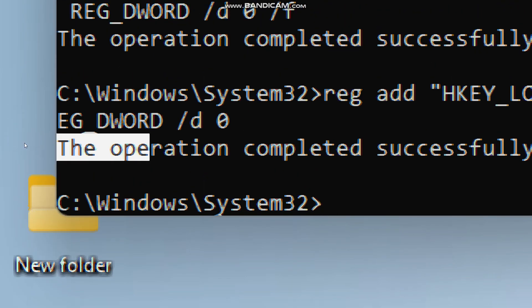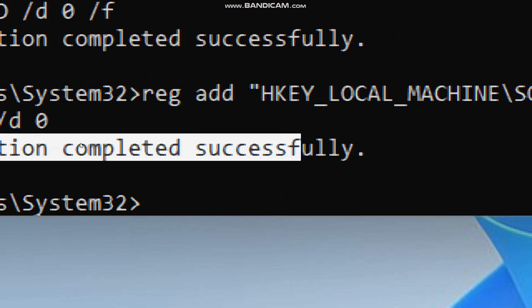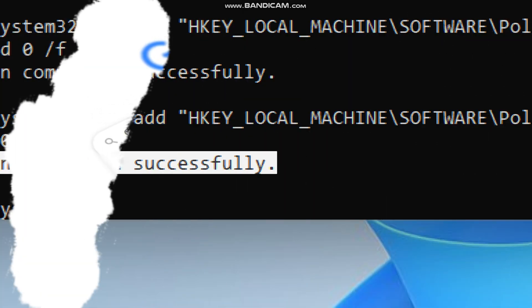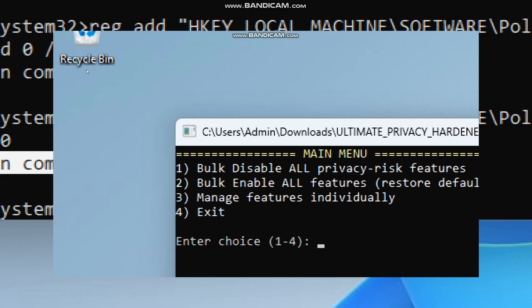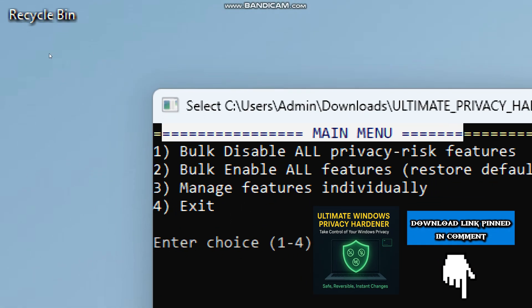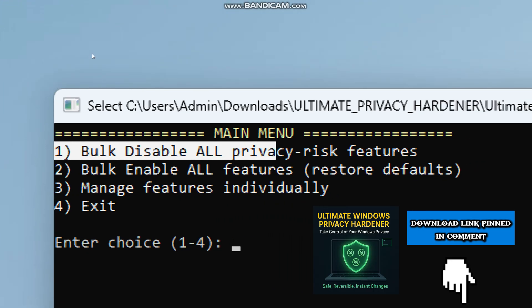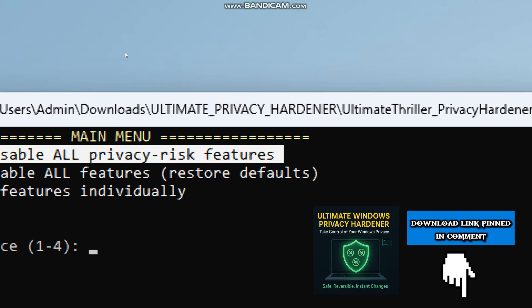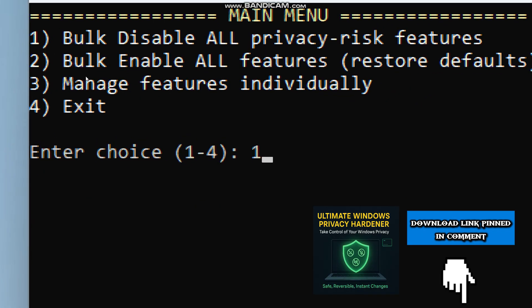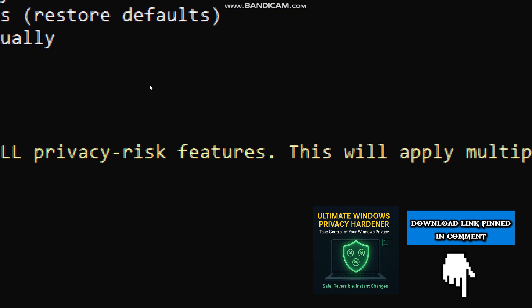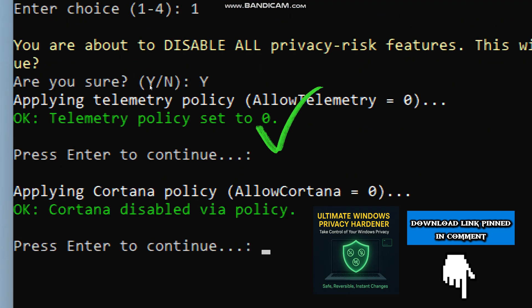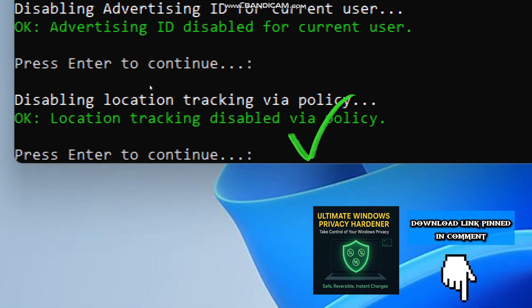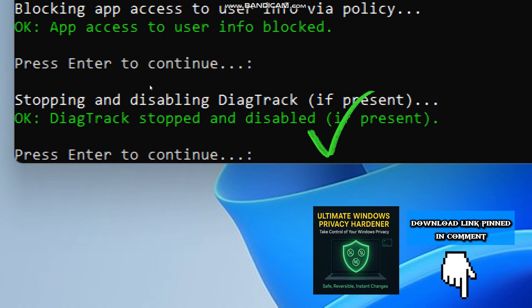This command will stop Cortana from running or collecting information, which means that Cortana will stop collecting your search habits on your PC. And that's it for today. You have now seen how to completely take control of your Windows privacy, manually and with my ultimate Windows privacy hardener tool. If you want the fastest, safest, and fully reversible way to secure your PC without typing any command, download the tool from my GAMROD page. Every change is instant, reversible, and completely under your control. Click the link pinned in the description or comment section. Try it out and take back your privacy today.